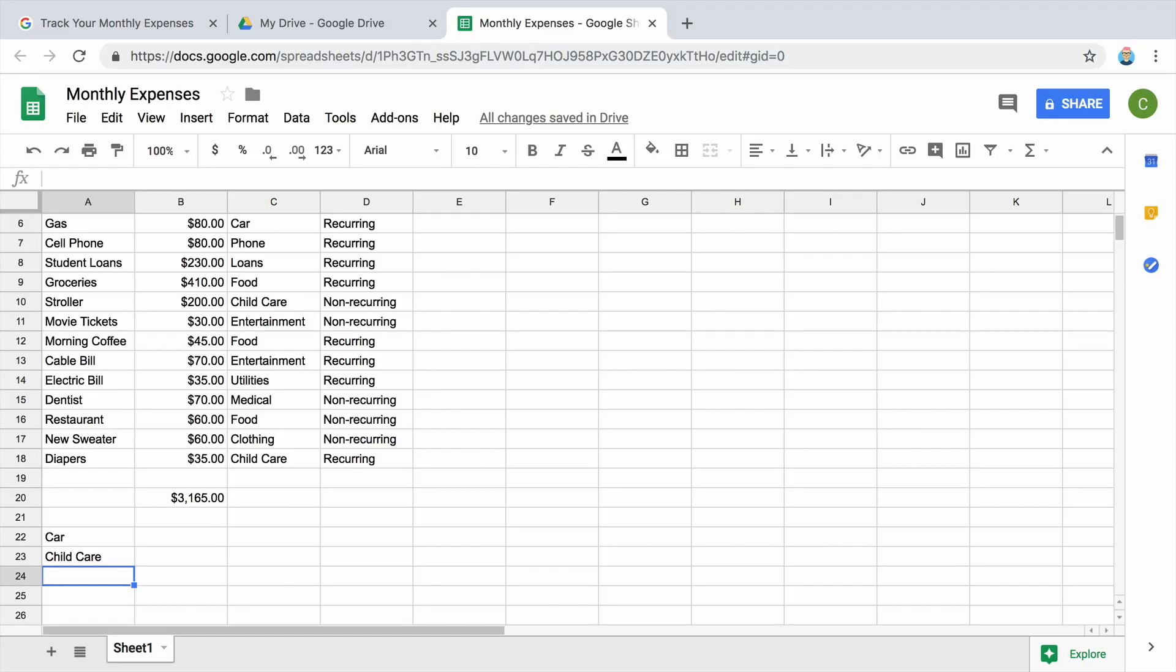The SUMIF function is a conditional formula. That means it will add up all of the values if they meet a certain condition. In this case, they belong to a certain category.